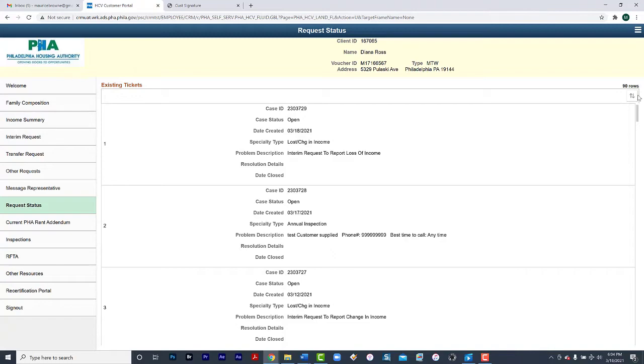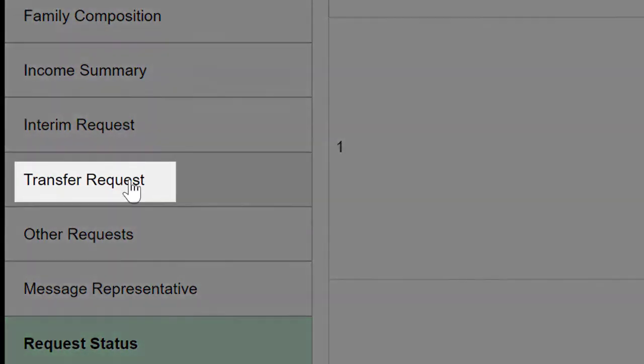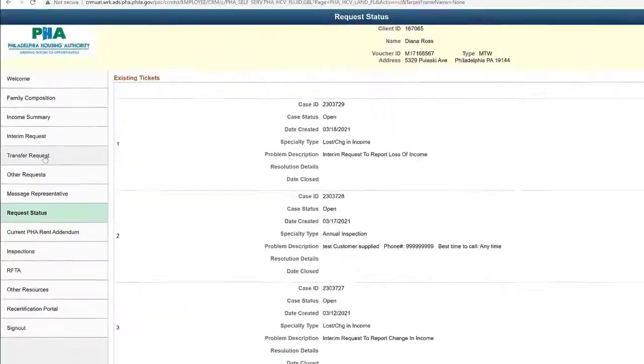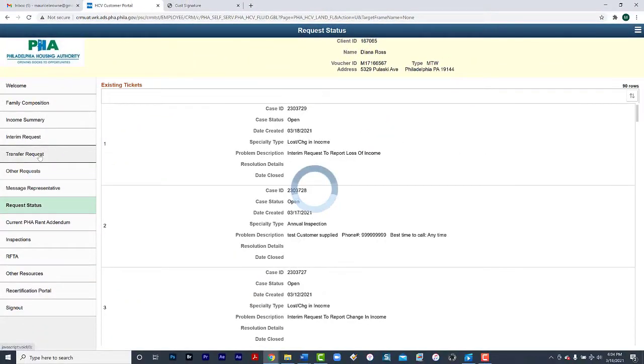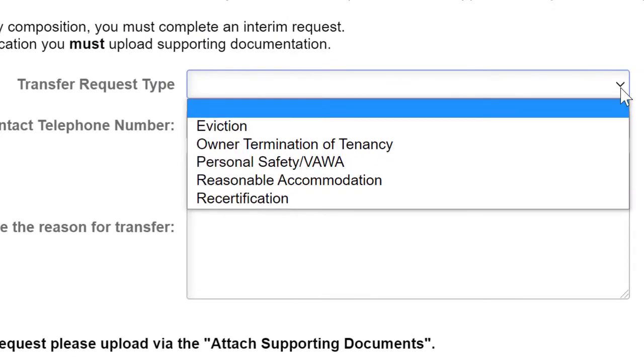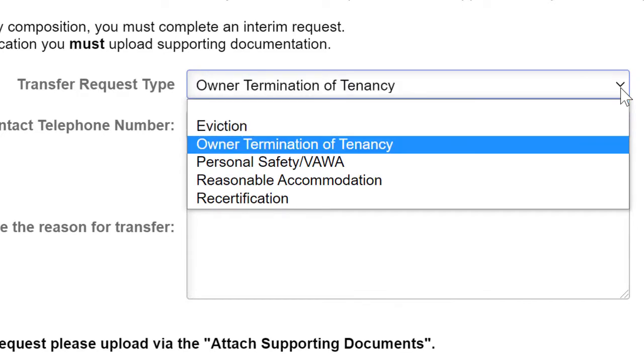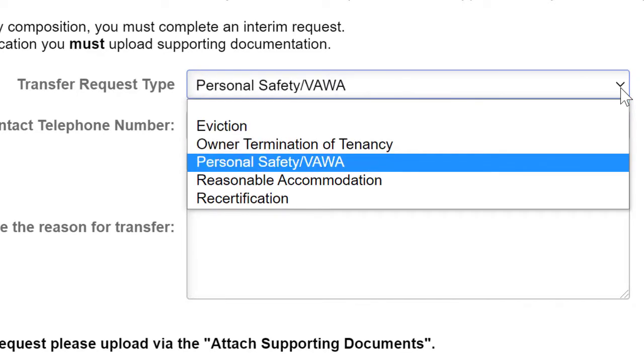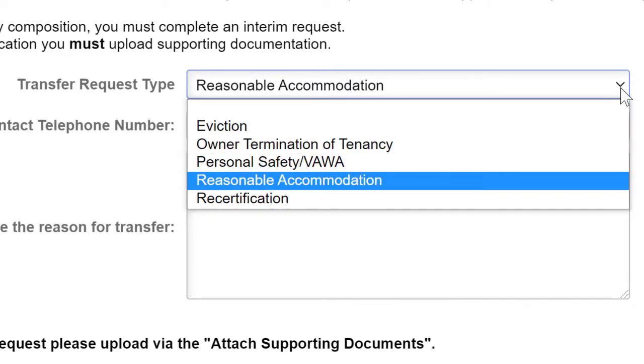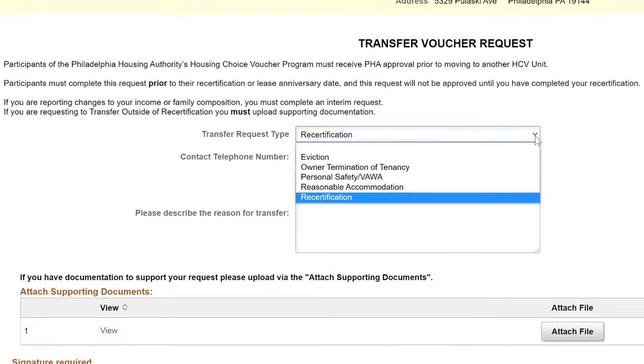You can also make other requests. As an example, if you want to make a request to transfer, select Transfer Request. Transfer request types include Eviction, Owner Termination of Tenancy, Personal Safety and VAWA, Reasonable Accommodation, and Recertification.